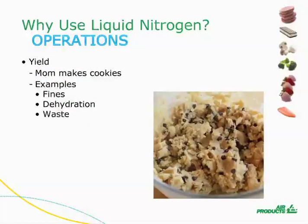Let's say that my mother's very accurate cookie-making always makes exactly 36 cookies. Well, if I was in the house when she was making cookies, she could never get more than 32. Why? Because I was sneaking in and eating the dough. She had a yield problem. In a food processing plant, yield problems come in the form of fines, dehydration, and waste — not necessarily with people snacking on your product.